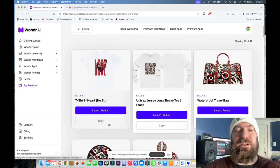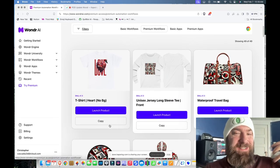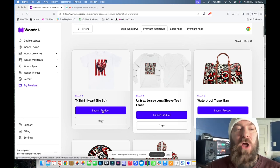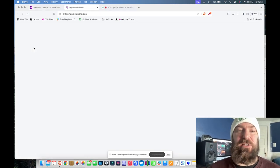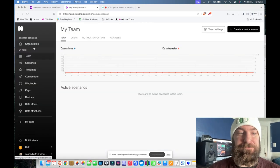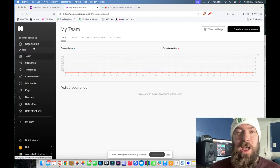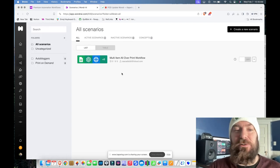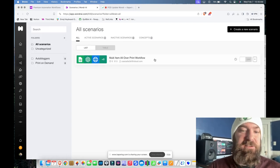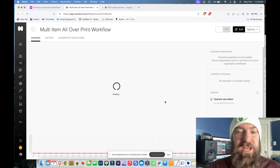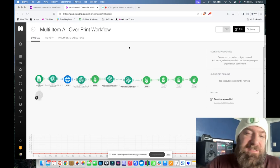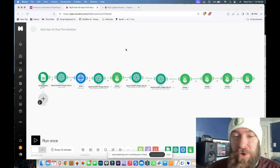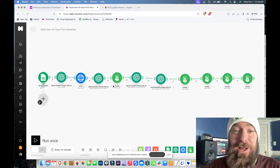On top of being able to copy and paste these workflows into an existing Make account if you already have one, you can click Wonder Engine and it takes you right into Make — only under the Wonder website. I've already imported one of my workflows, and as you can see, this is basically just a working version of Make, but now within Wonder AI.